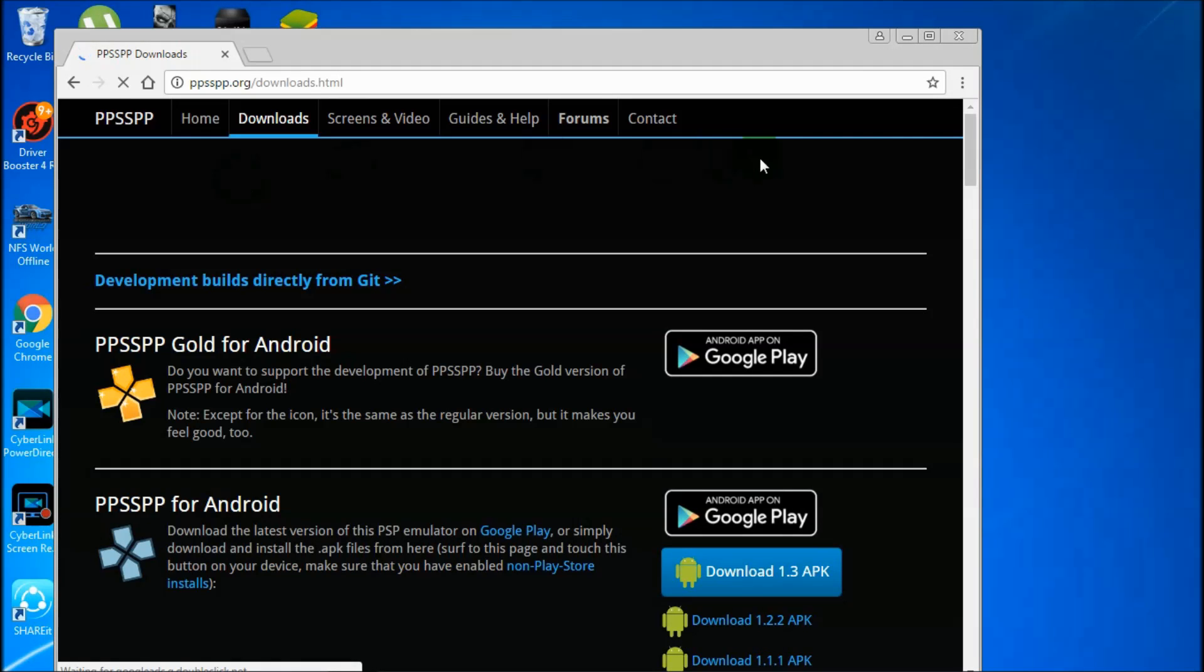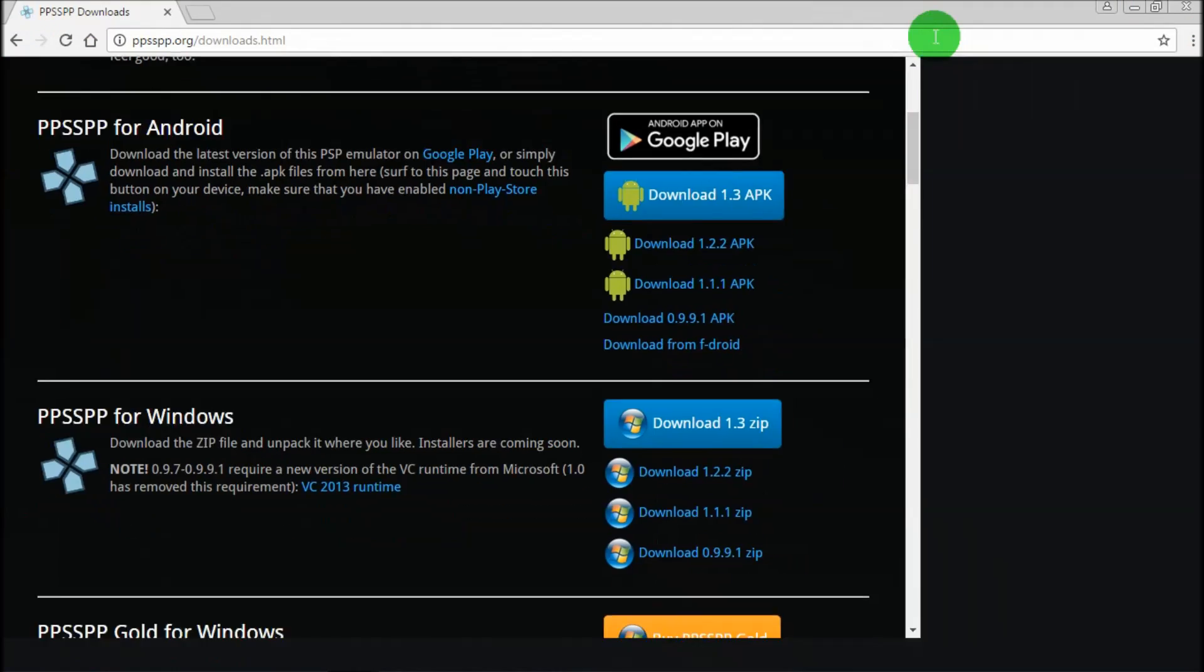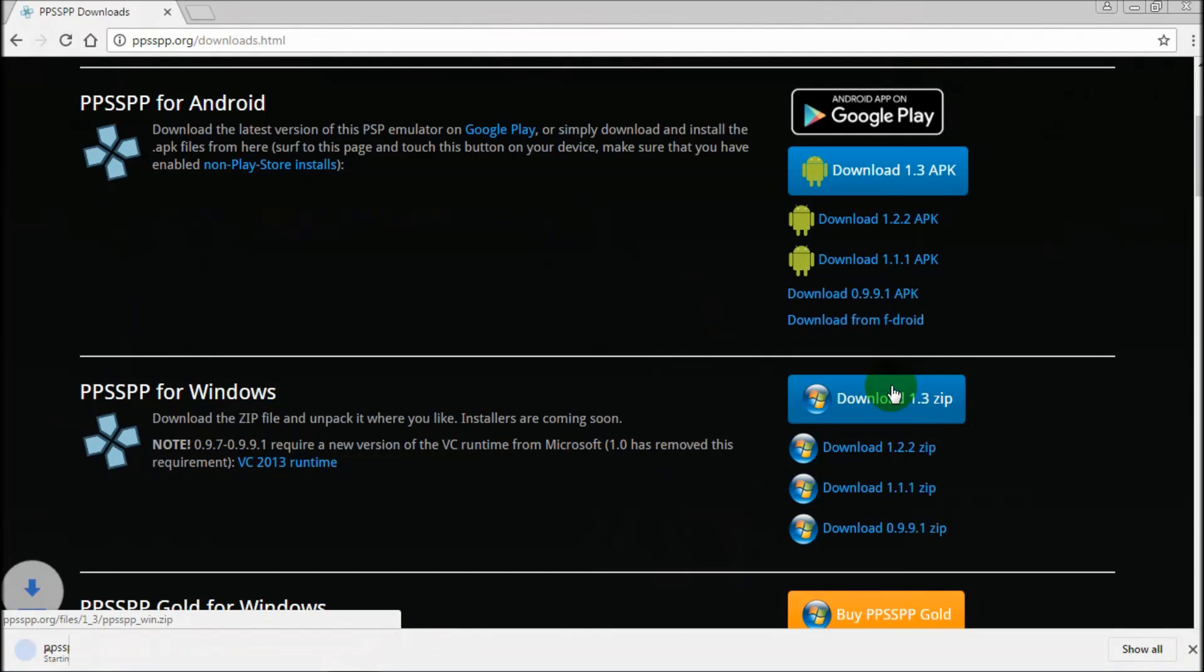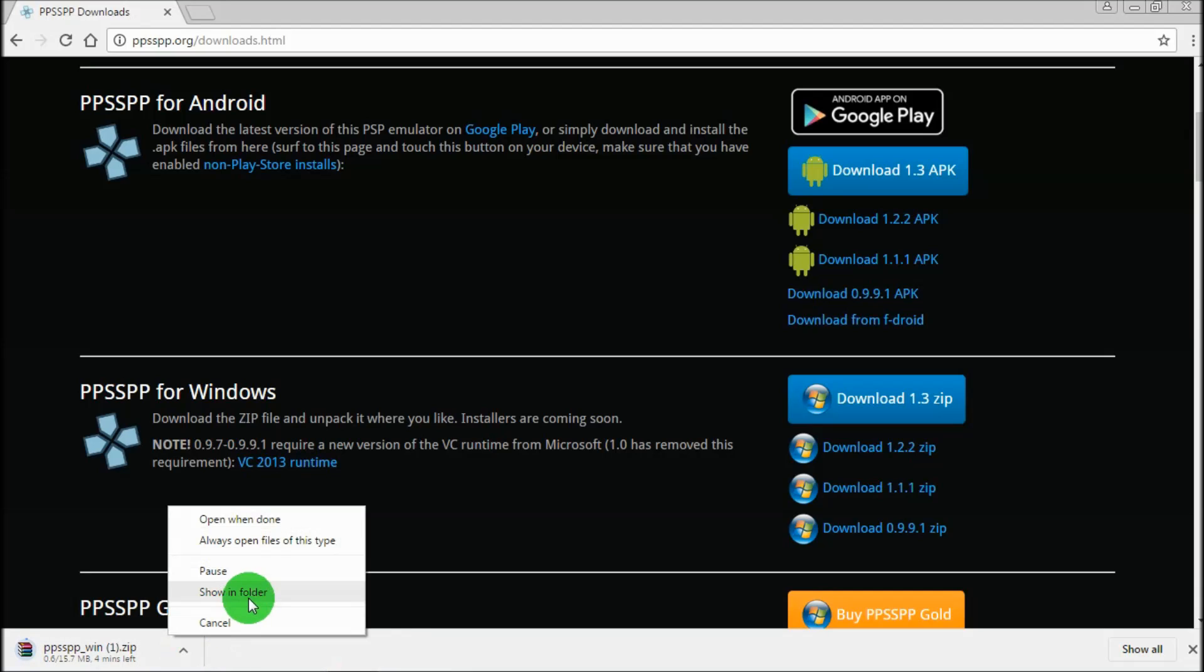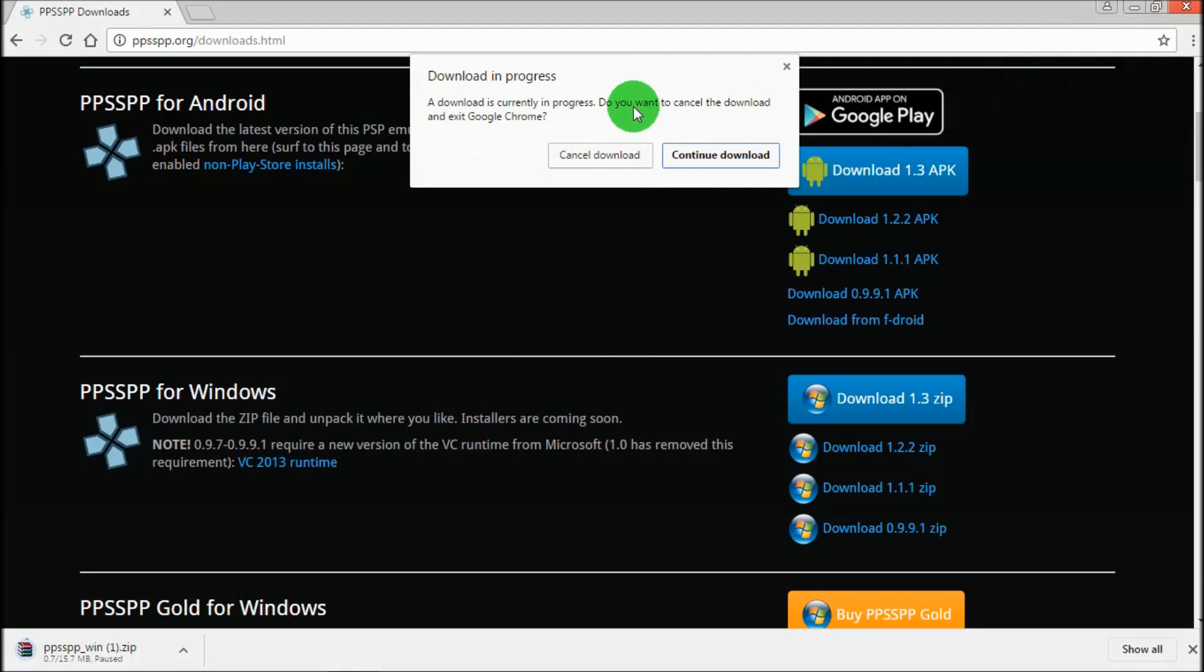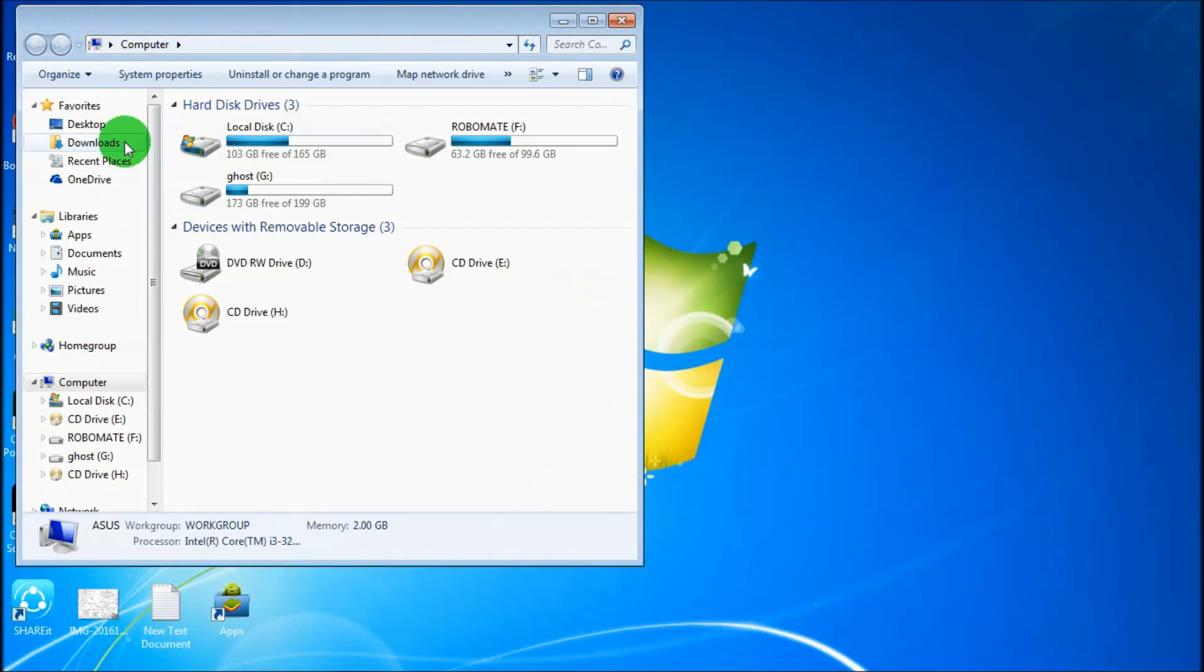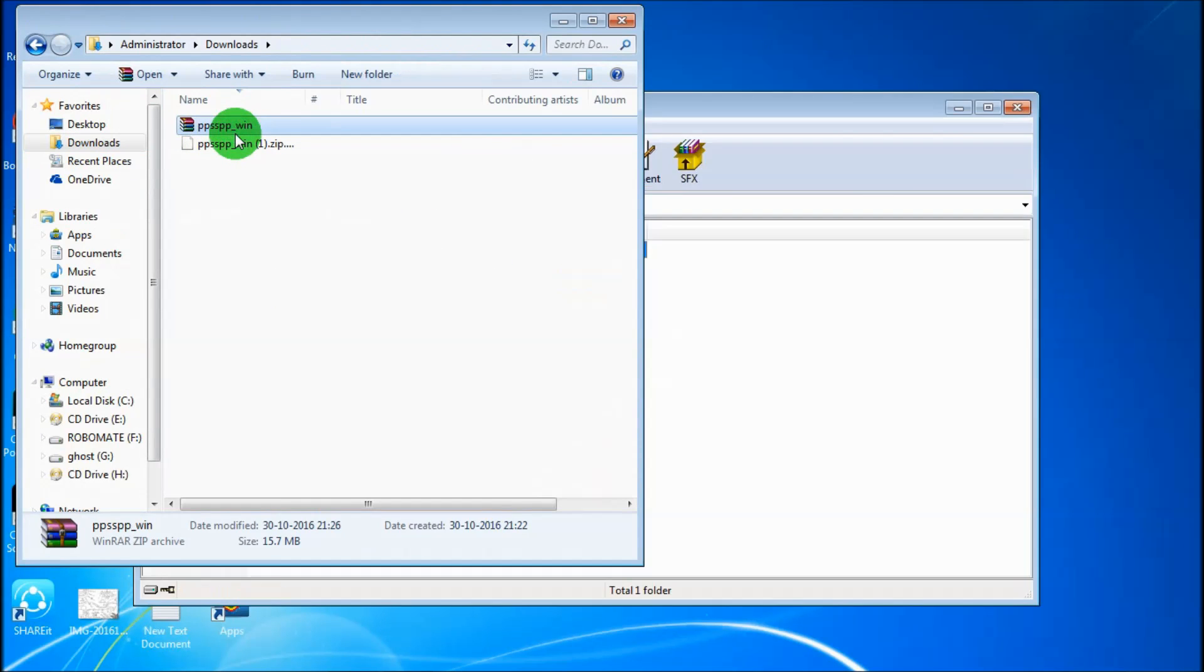Scroll down and click here. The download has been started. I have downloaded it earlier, so I will pause it and cancel the download. Now I will be installing it. Go to downloads—this is the zip file.